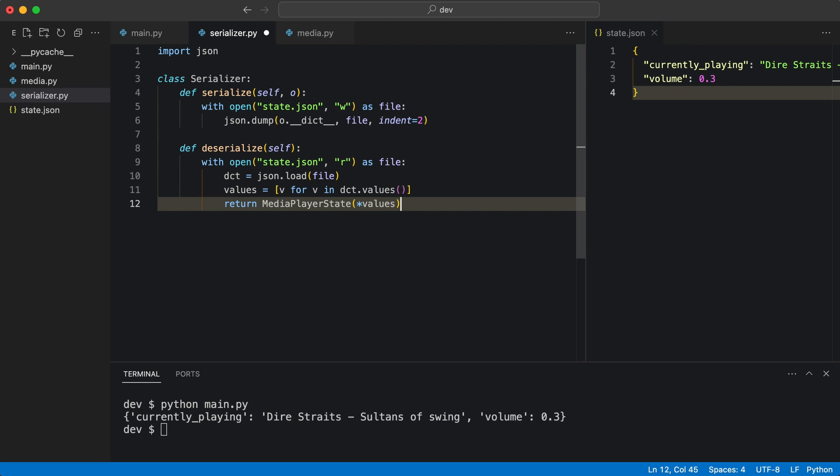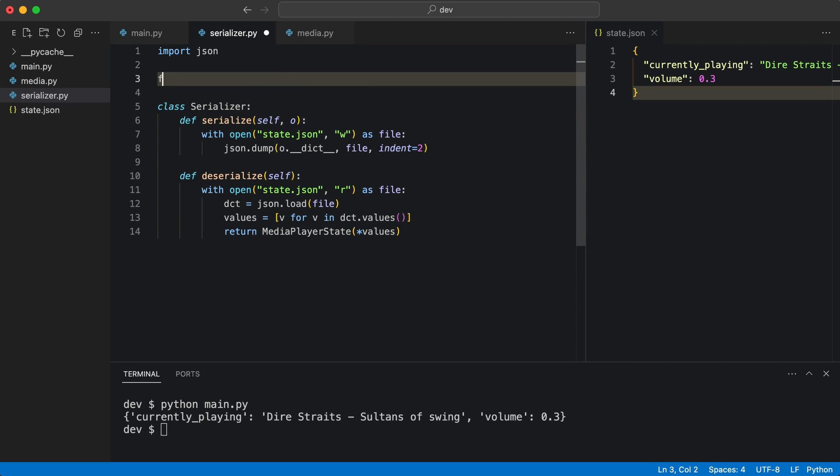I import the state class. This code should be able to create a media player state object from JSON. I test it in main.